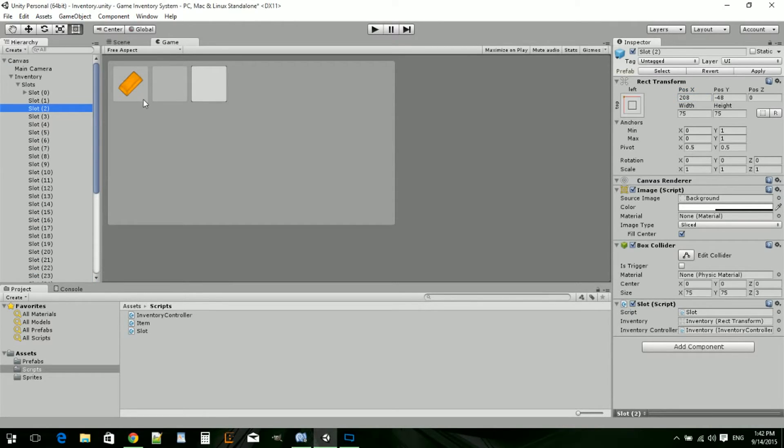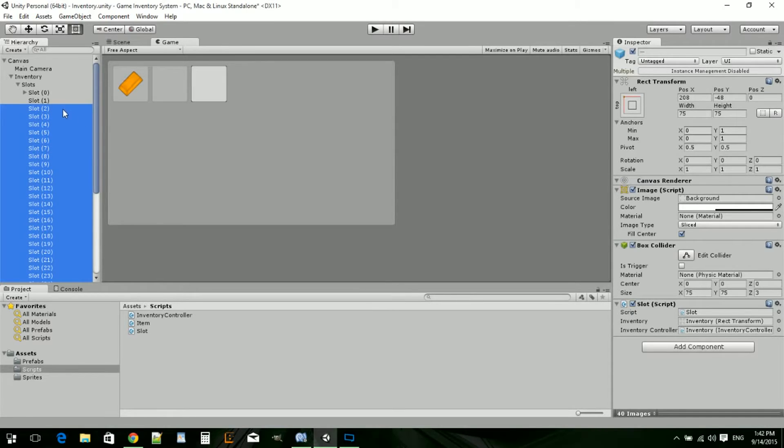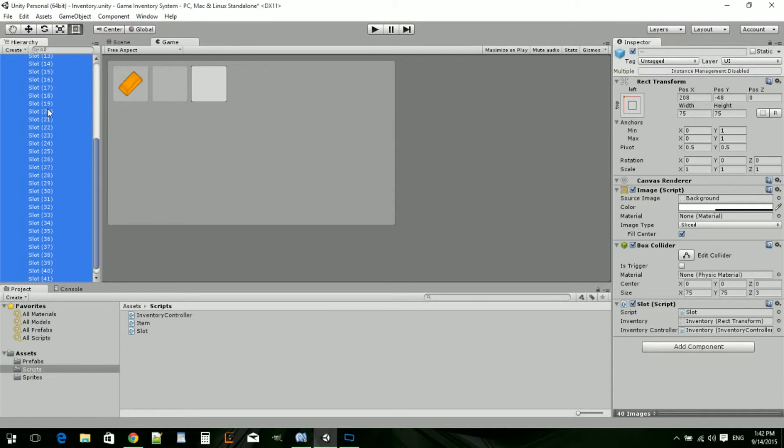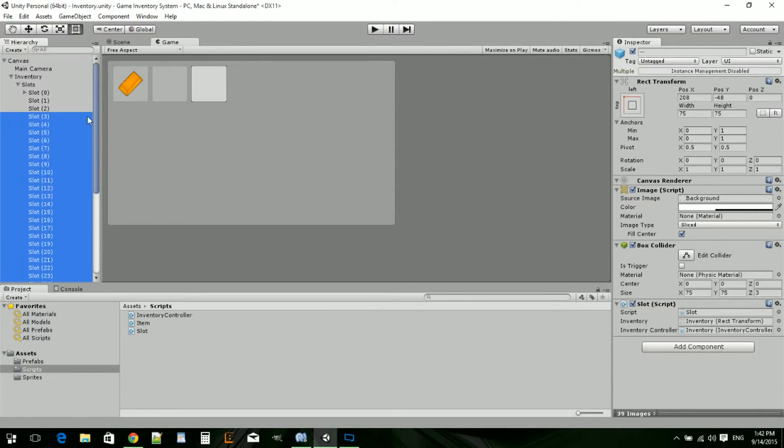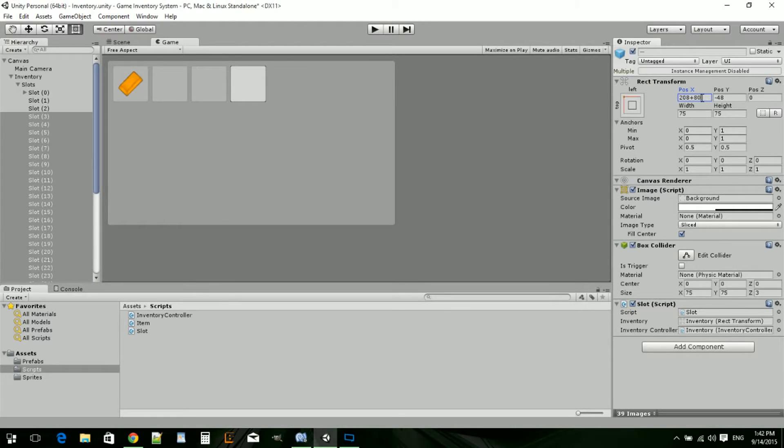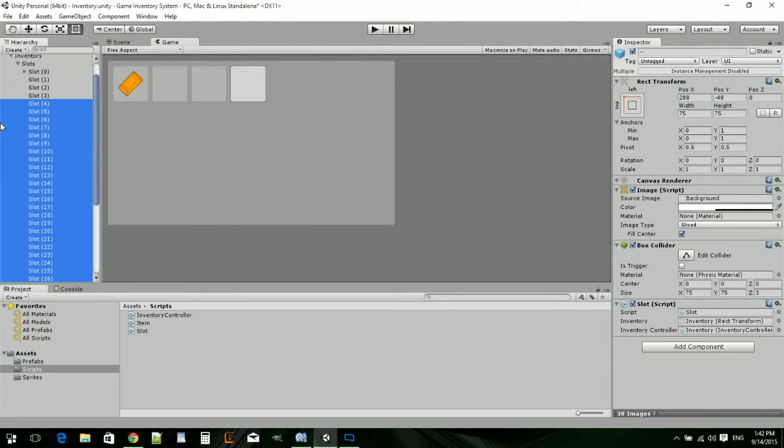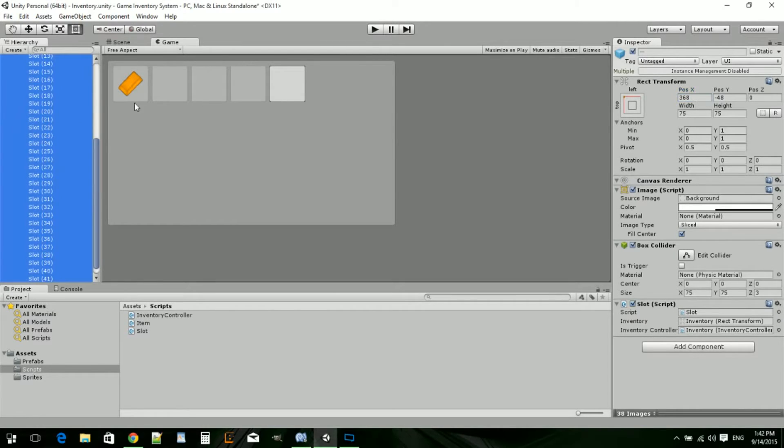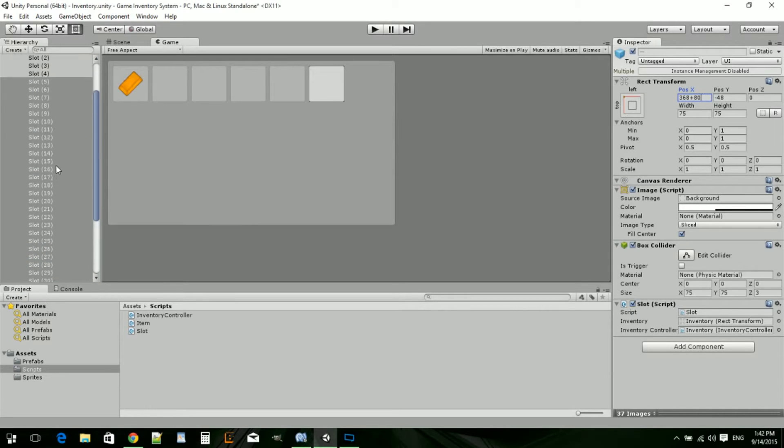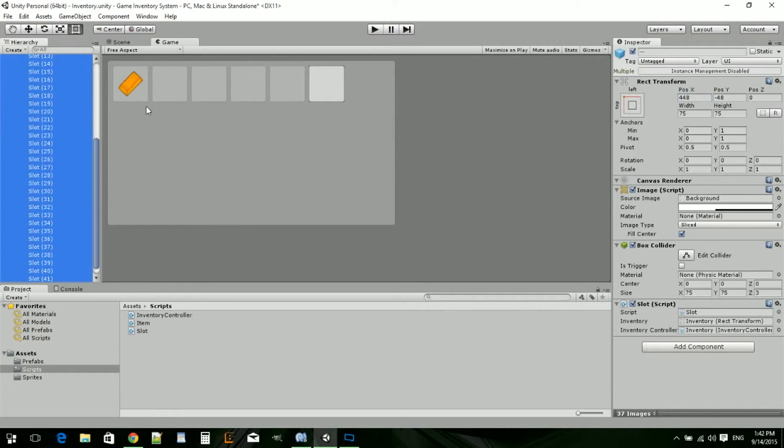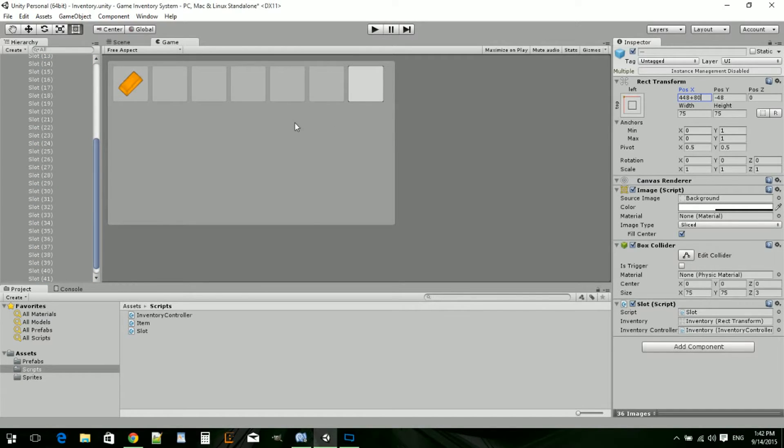So I'm just going to go through all these. You don't have to sit here and watch this. I'm actually going to skip through until I'm finished adding all these. So plus 80, and we'll basically be doing this until we reach the end. See you guys in a bit.